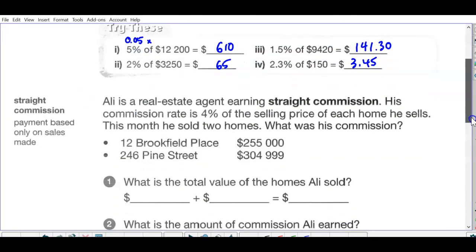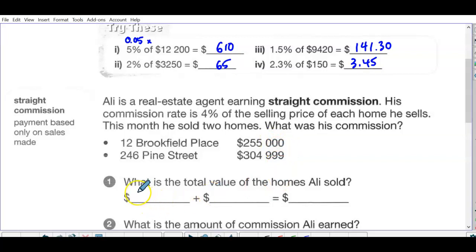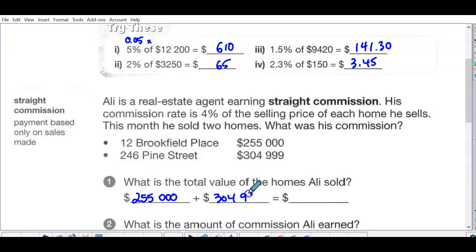Ali is a real estate agent earning straight commission. His commission rate is four percent of the selling price of each home he sells. This month he sold two homes — what was his commission? You can do them separately, but since it's the same commission rate, it's easier to just add the two home values together first.